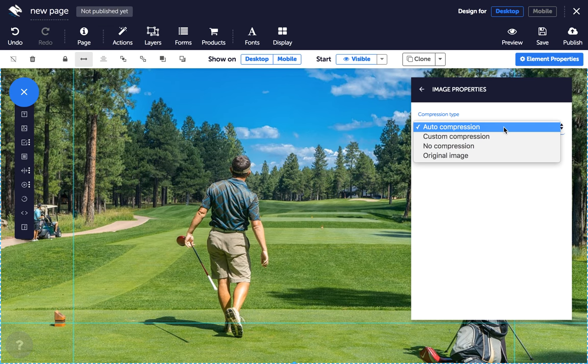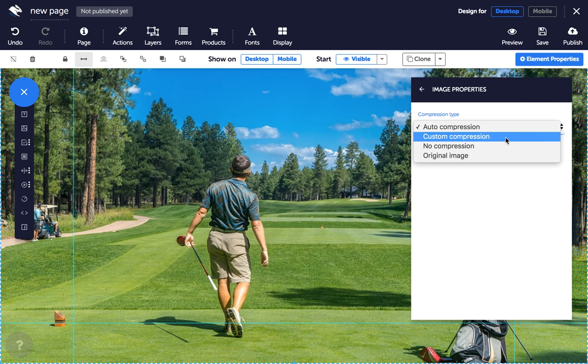Auto compression reduces image quality by 40 to 50% for optimal page load. Custom compression lets you choose your own compression level.